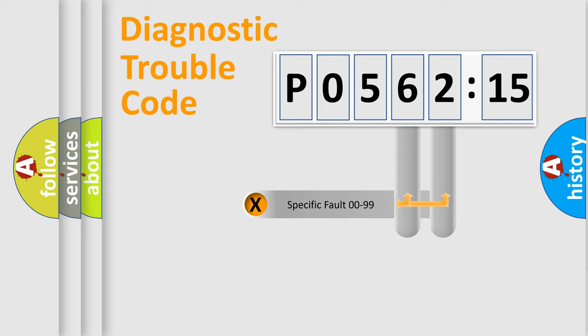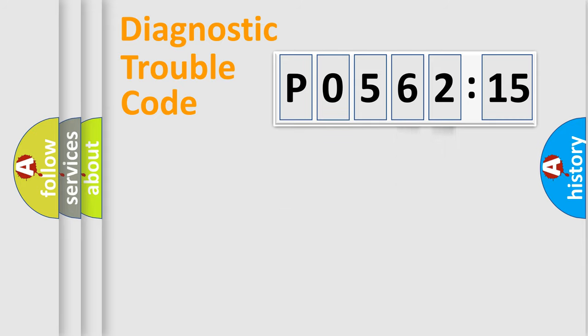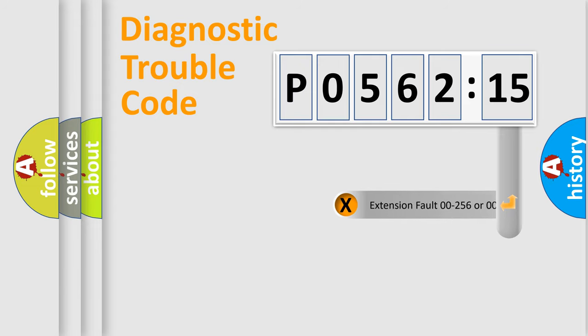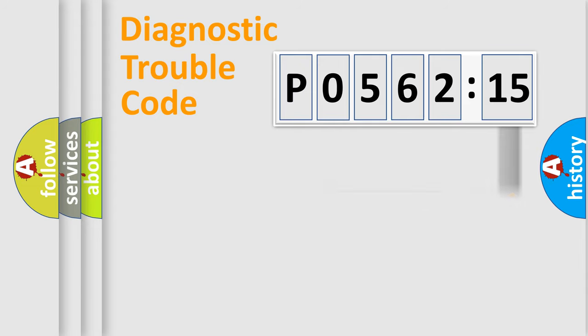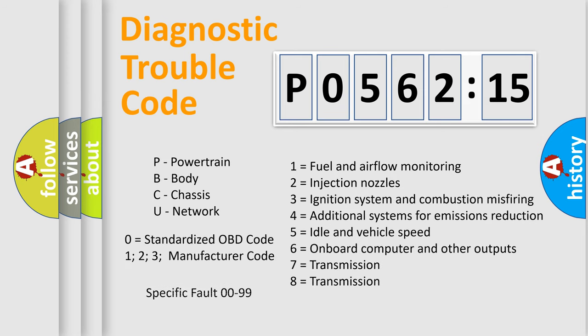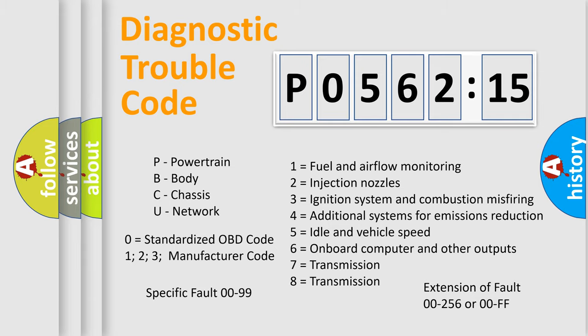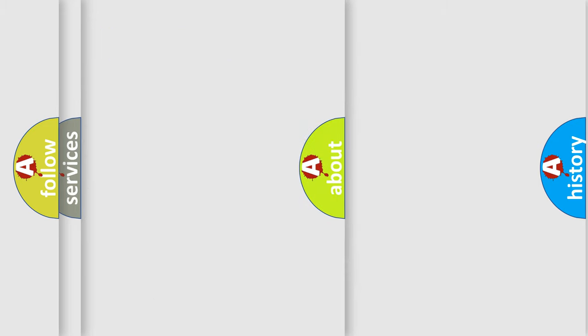Only the last two characters define the specific fault of the group. The add-on to the error code serves to specify the status in more detail. For example, a short to the ground. Let's not forget that such a division is valid only if the second character code is expressed by the number zero.